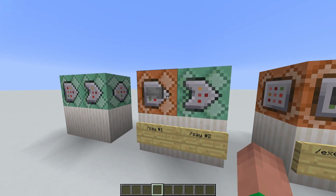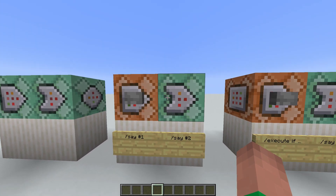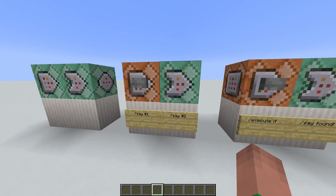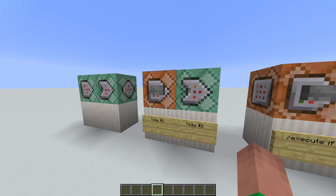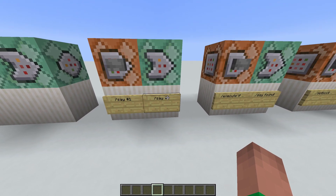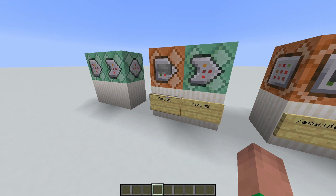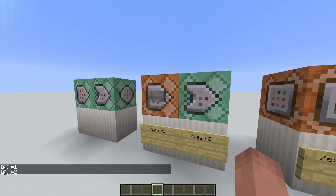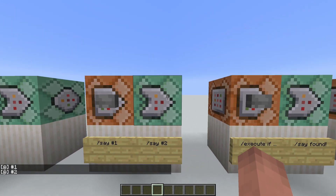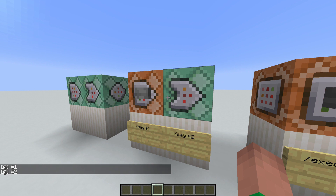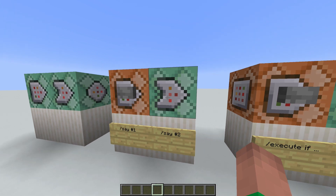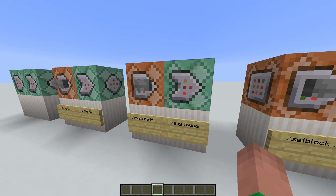Here I have a command block that says /say number one, and here I have a conditional command block that will run /say number two. Basically, what a conditional command block will do is it will only run if the command block before it runs. In this case, it will only say number two if it said number one. If we give this button a press, we get both number one and number two in chat. This is a pretty basic example since there's really no reason for it not to say number one, but if we use more complicated commands, you'll see how this gets more interesting.